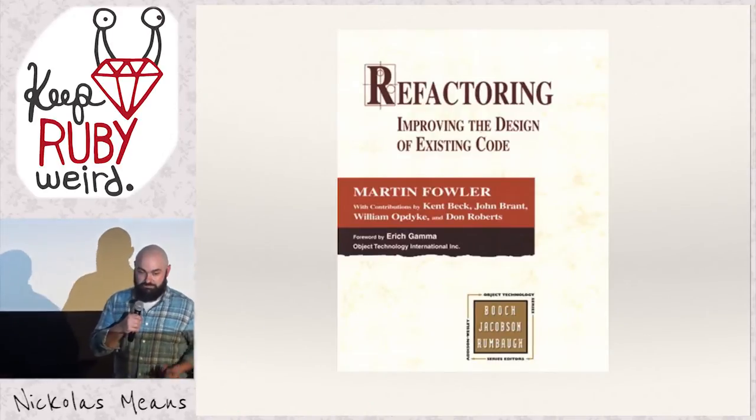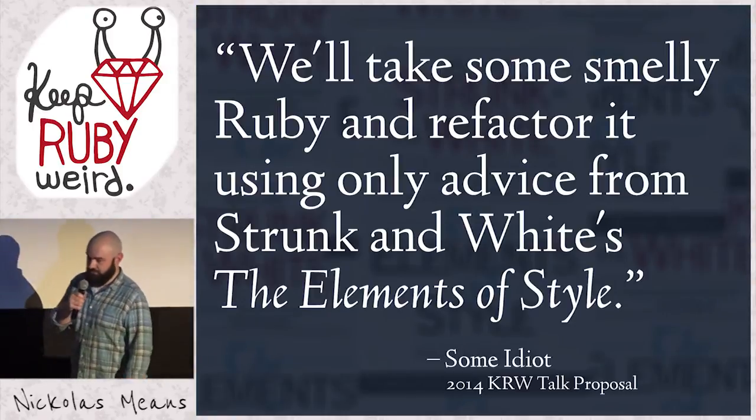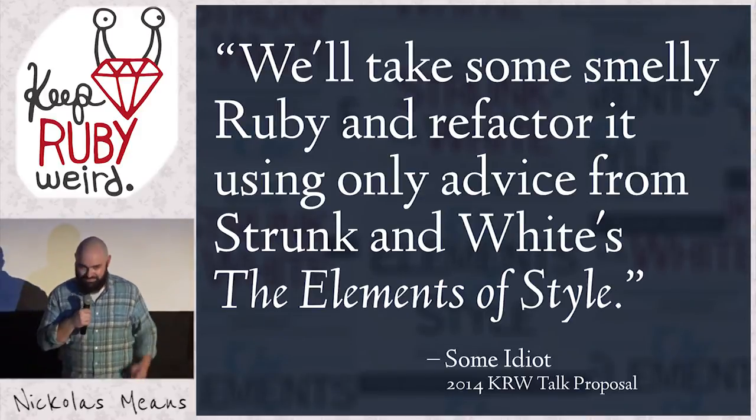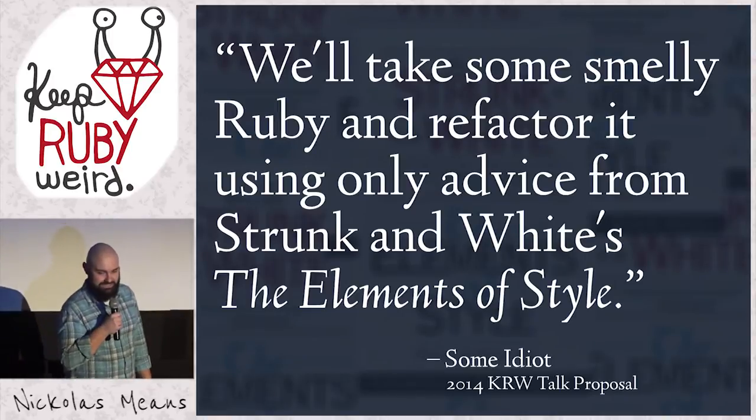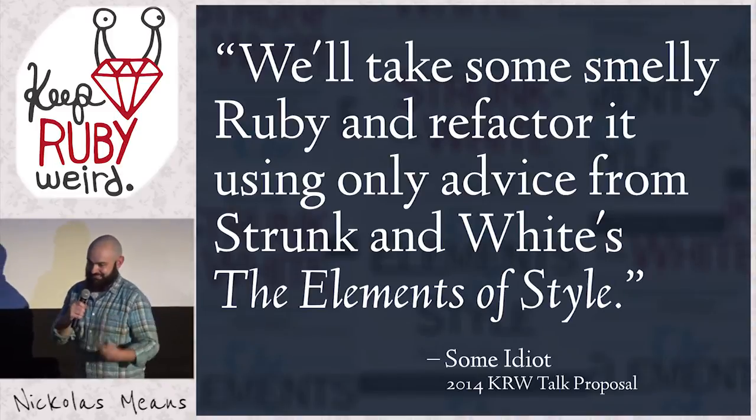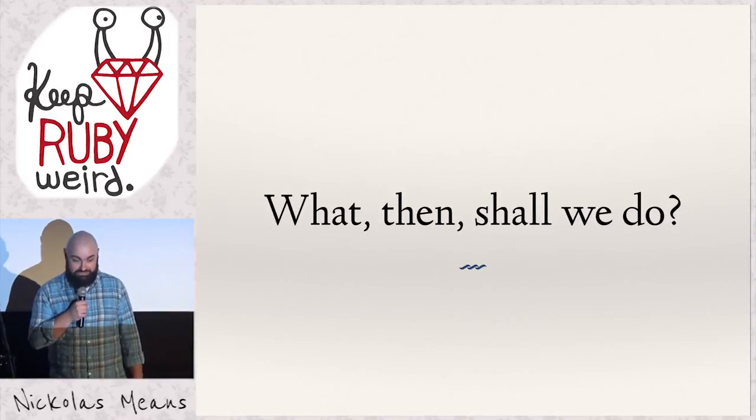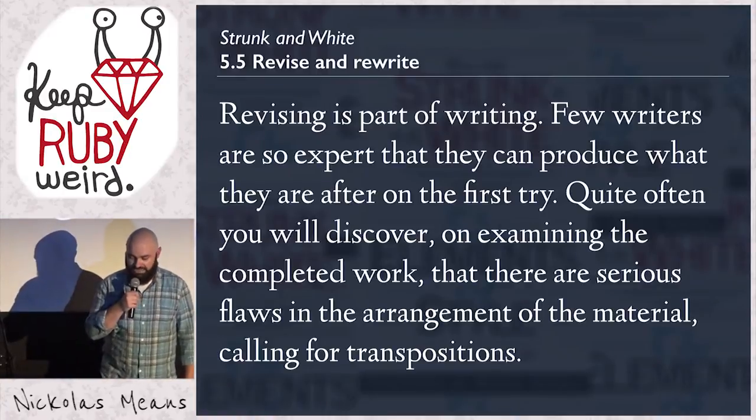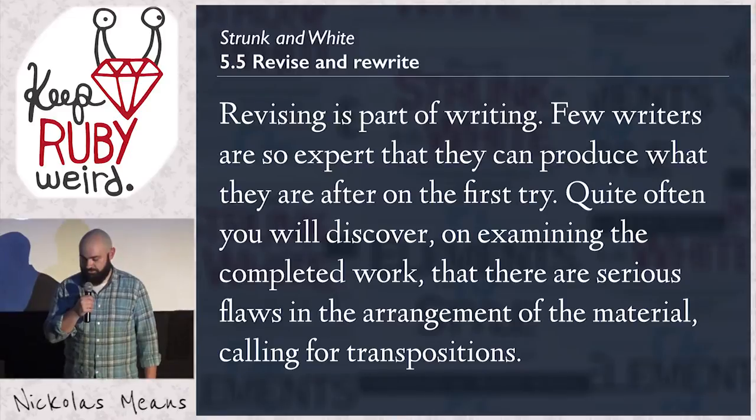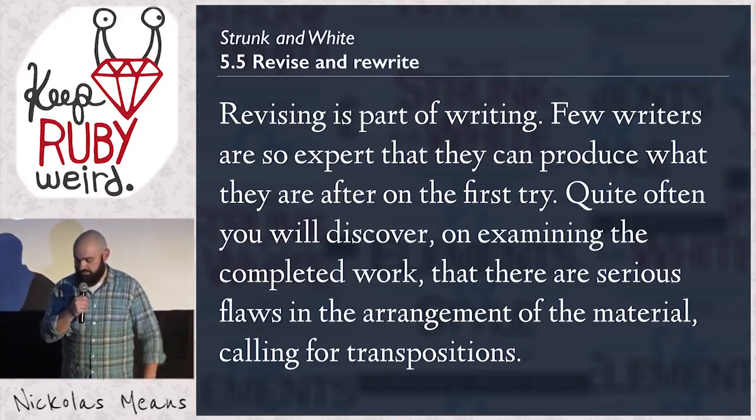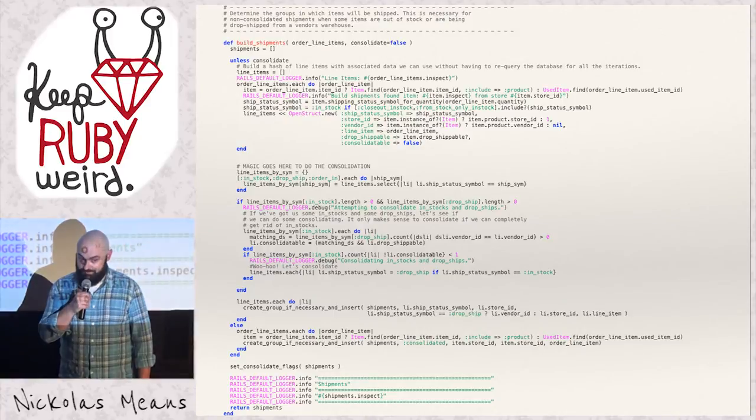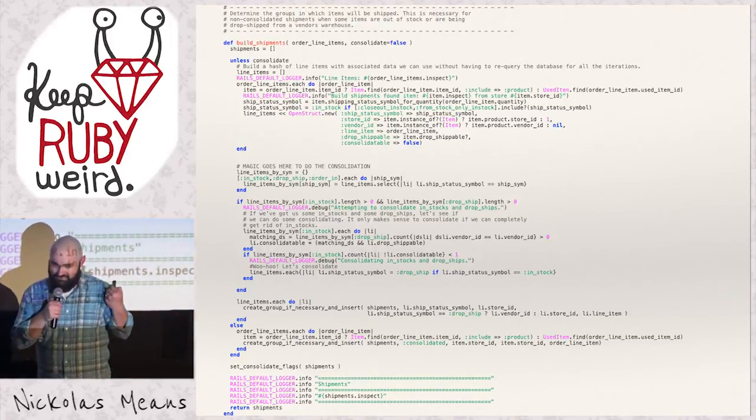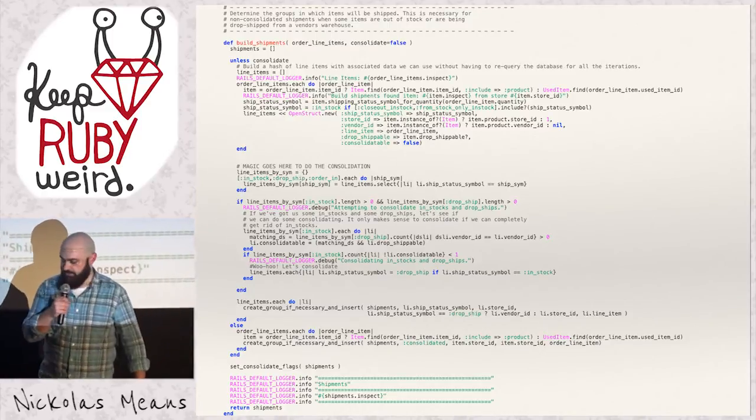So what should we do with it? We should refactor it, right? Except that we can't. Yes, we have to use Strunk and White because some idiot decided it would be a good idea to give a talk based on refactoring from Strunk and White. The thing about this is it's false on the cover because refactoring is not a prose concept. You don't refactor text. So we have to dig into Strunk and White and find a basis to start working on this at all. Rule 5.5, revise and rewrite. Revising is a part of writing. Few writers are so expert that they can produce what they are after on the first try. Quite often, you will discover on examining the completed work that there are serious flaws in the arrangement of material calling for transpositions. Serious flaws in the arrangement of material calling for transpositions.